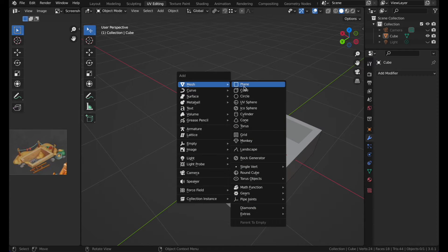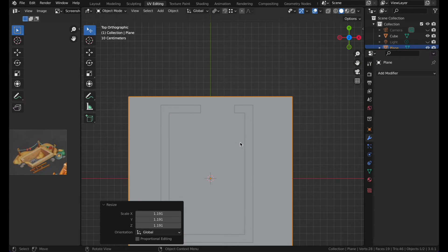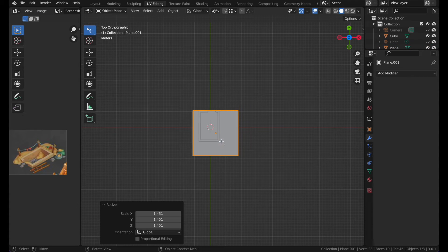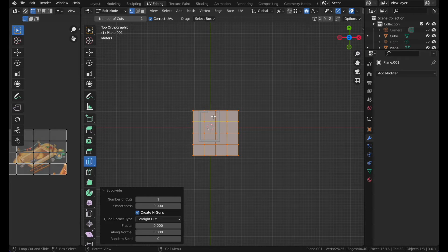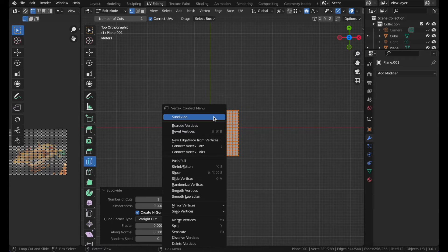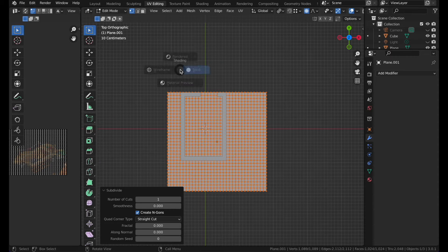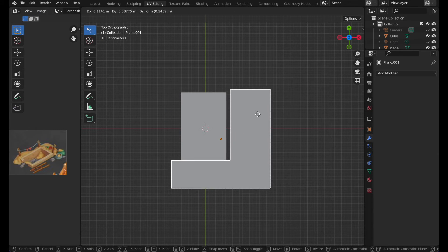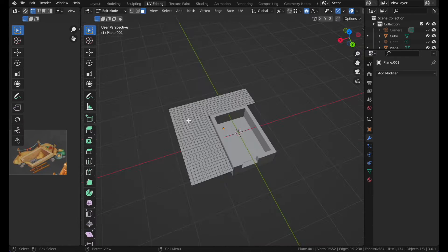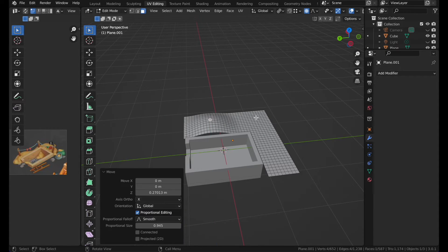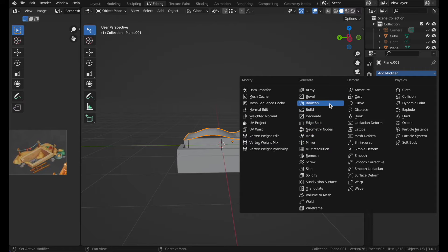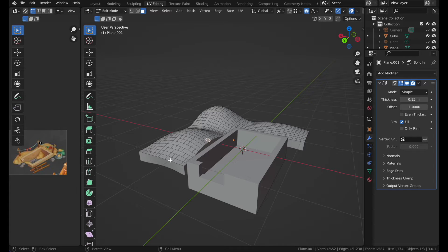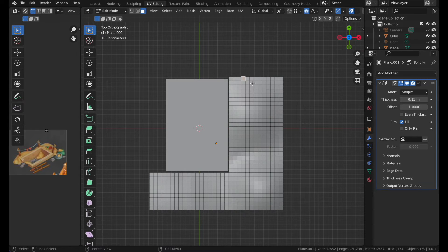Now we can make some sand piles, since this is going to be in the sand. Grab a plane, scale it, then subdivide it multiple times. Go to wireframe mode, cut these pieces off, and then use proportional editing. Then go to modifiers and click on the Solidify modifier and increase the thickness.